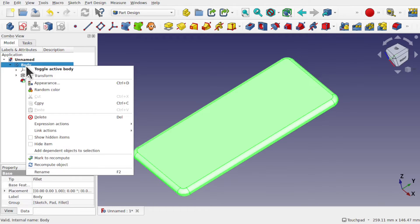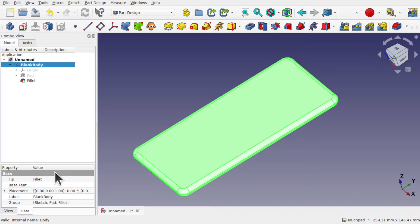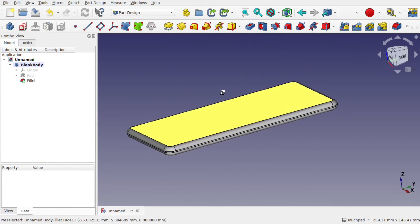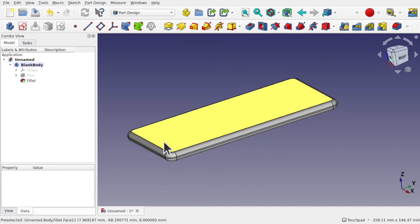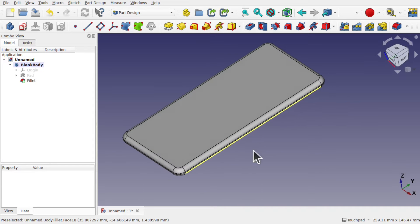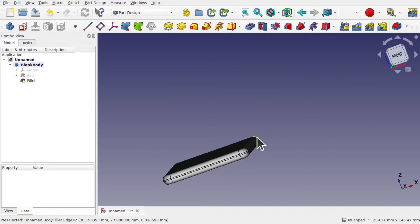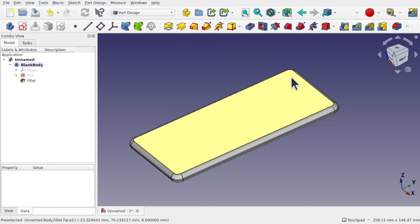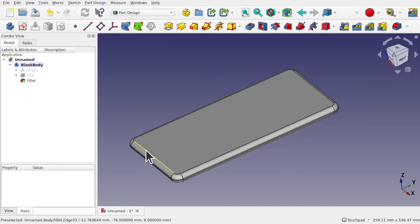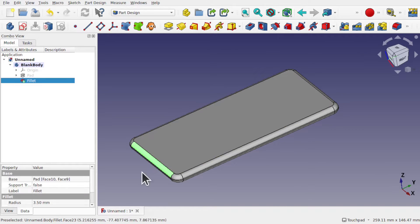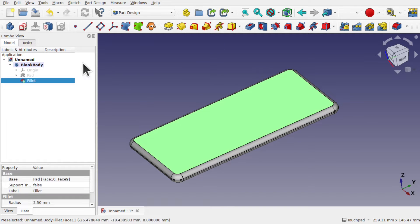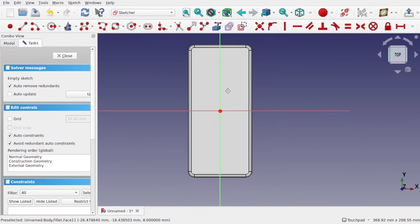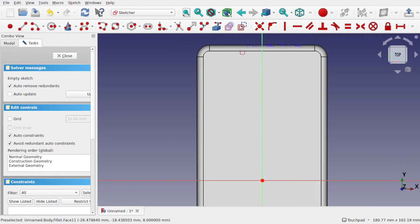Now we've got the blank of our phone. I'm going to rename that body to 'Blank Body'. But we haven't quite finished yet — we need to add some height. We'll make another sketch on the top face, padded upwards, to allow a cut against a rectangle later. Selecting the top face and creating a sketch mapped flat to that face, I'll use another rounded rectangle and place it within there for the time being.